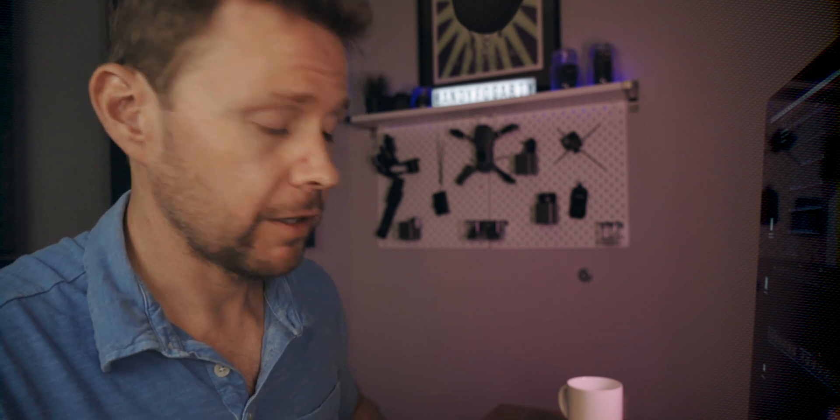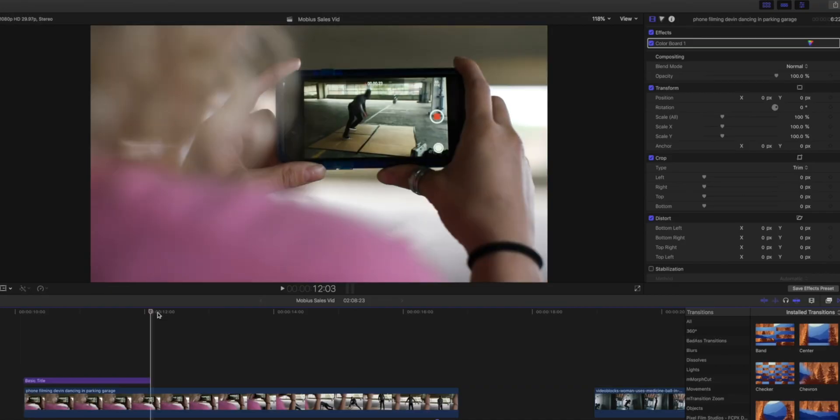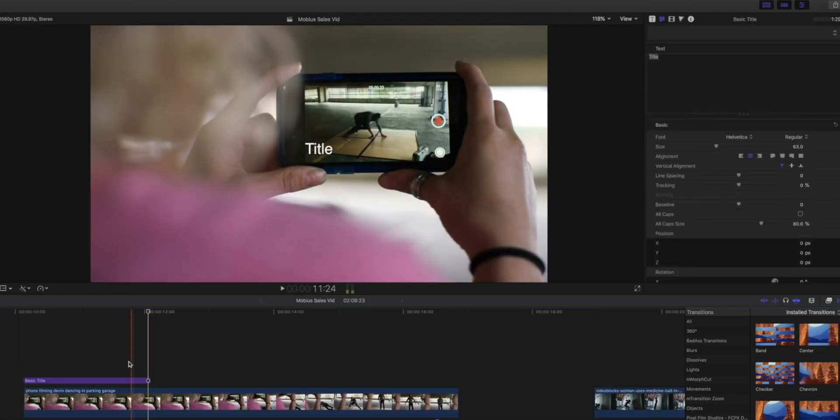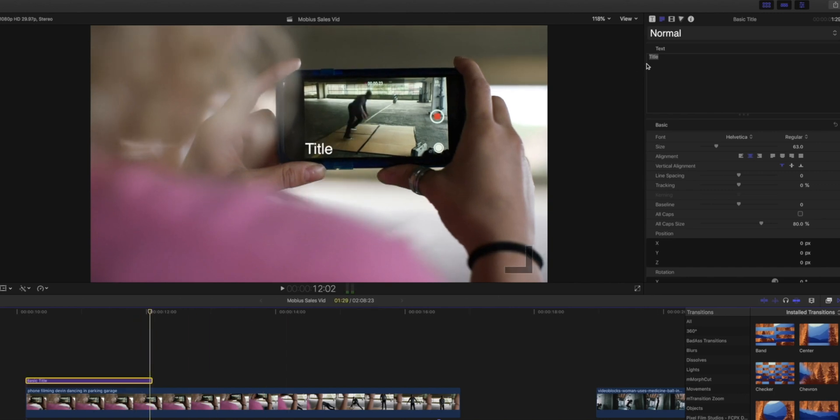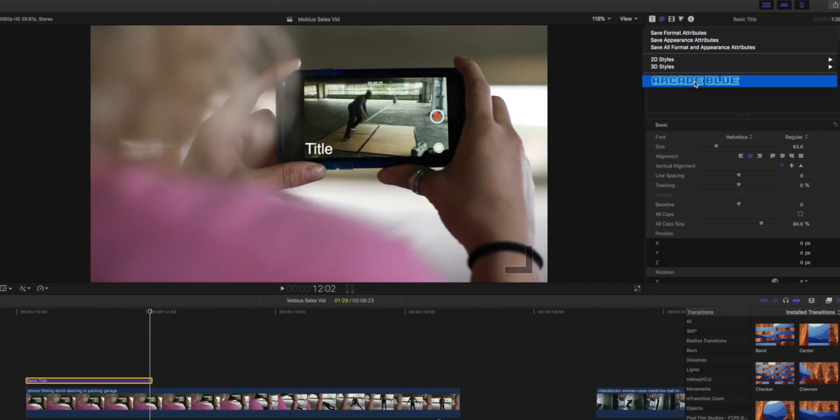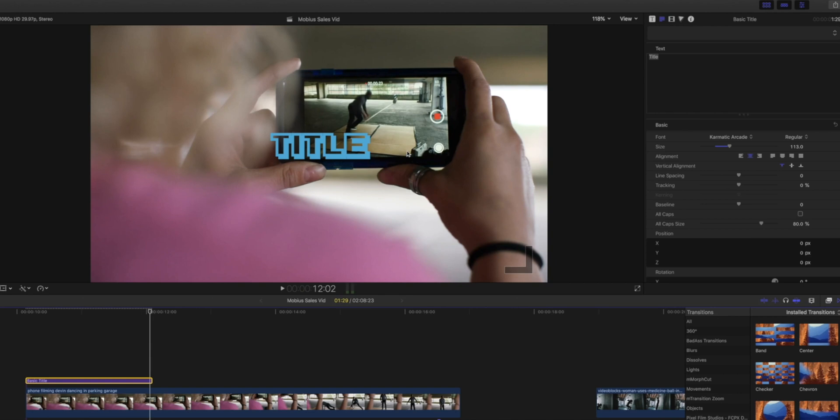Well, let's go back to our Control-T. Now you can see it just brought up our basic title again. But now we can go up here to the top, click, scroll down, hit Arcade Blue - boom, changed it. Easy peasy.